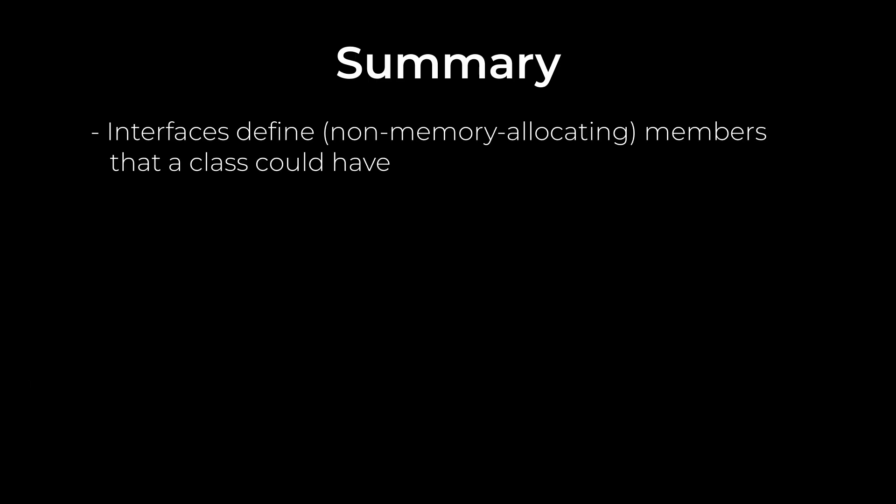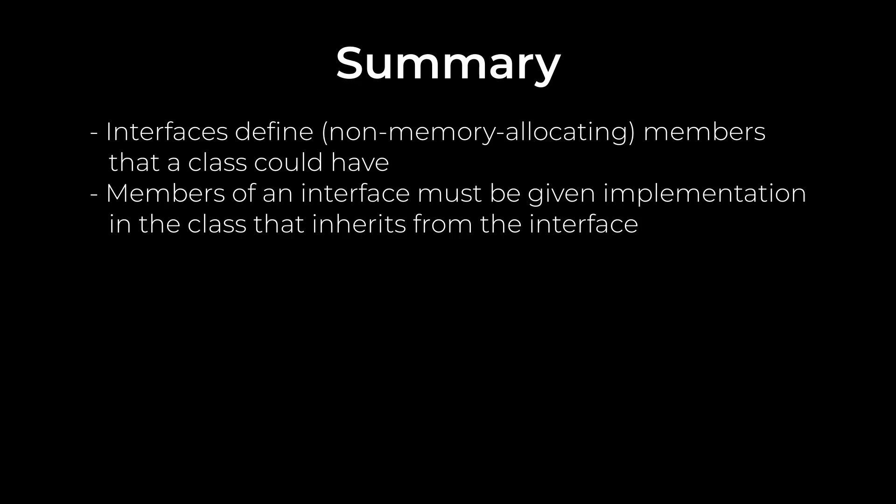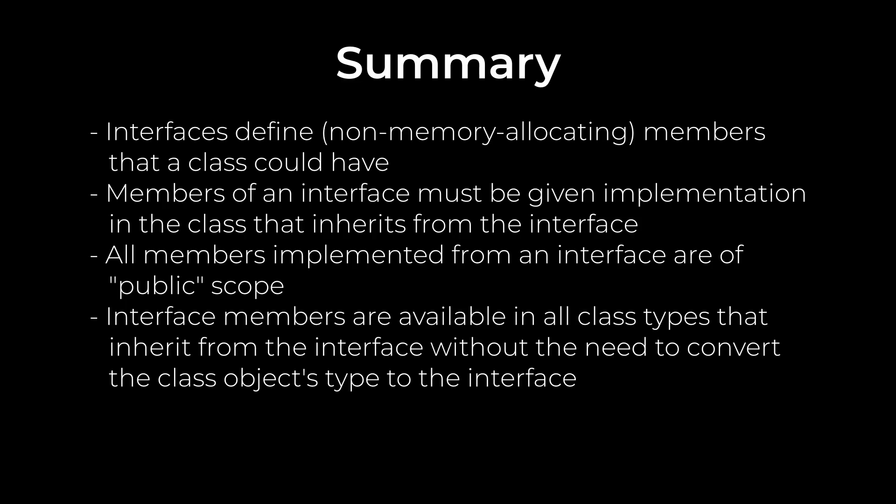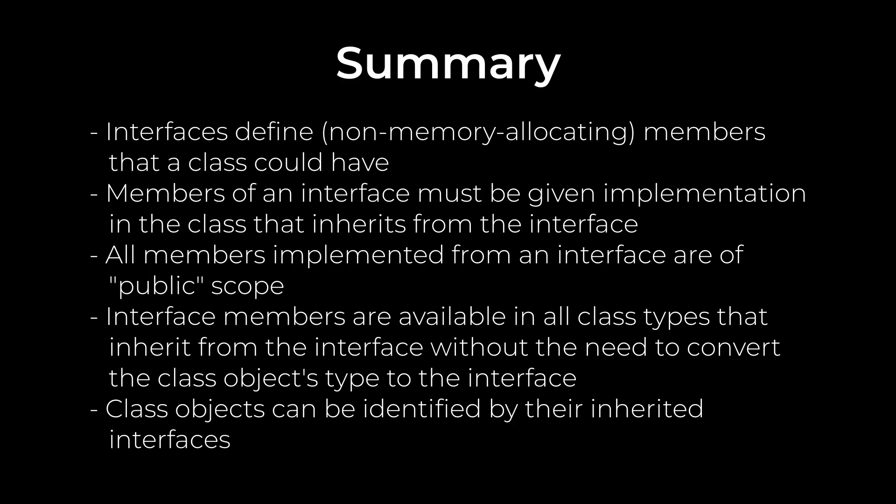To summarize, interfaces define non-memory allocating members that a class could have. Members of an interface must be given implementation in the class that inherits from the interface. All members implemented from an interface are of public scope. Interface members are available in all class types that inherit from the interface without the need to convert the class objects type to the interface. And class objects can be identified by their inherited interfaces. I showed you interfaces using activatables because they're on my mind. I'm making a very traditional dungeon crawler and all of my rooms and things that go in them go through the same cycle of initialization, reset, activation, deactivation, and being able to manage them all the same way was super important to me.